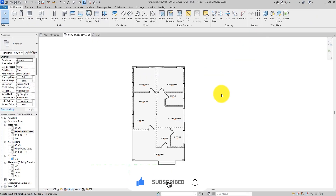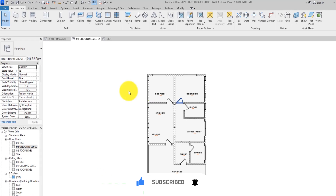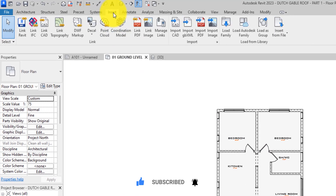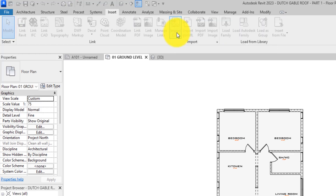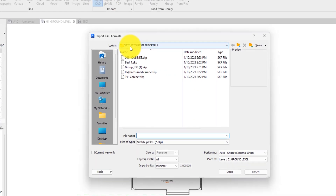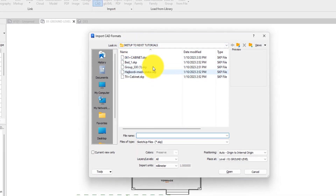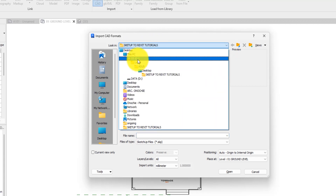So to import this thing inside Revit, all we need to do is head over to the Insert tab. The Insert tab is over here. And then in the import panel that we can see here, you will see Import CAD. When you click on it, you have to come over here and find it.